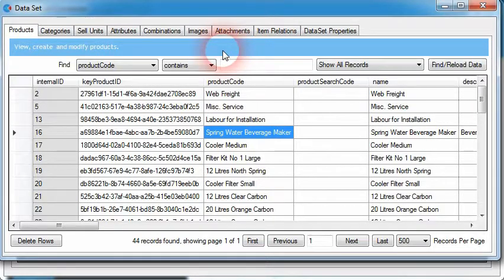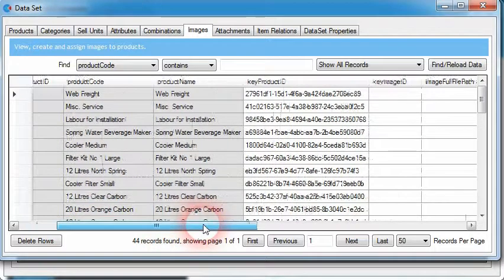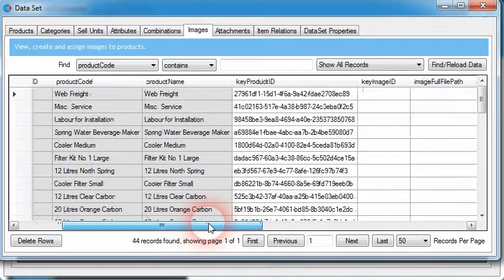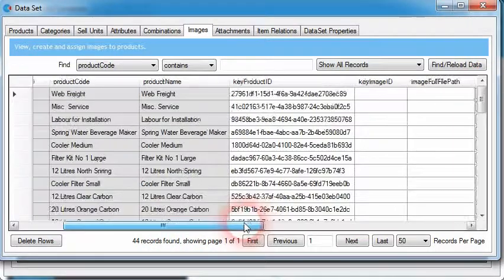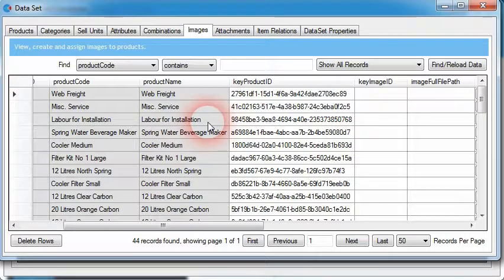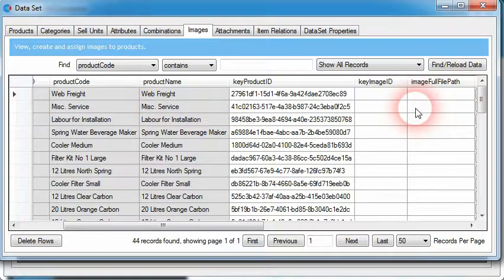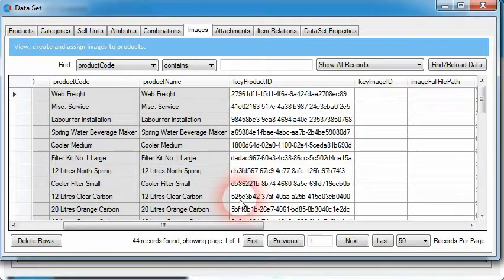We'll click on the images tab first. The images tab allows us to assign image files against our products. This is useful when we want to assign images to products and display those images when our customers and users view those products in the associated e-commerce platforms. Once we've assigned our images to our products, the adapters within the connector can find these images and upload the products to the associated e-commerce platforms.